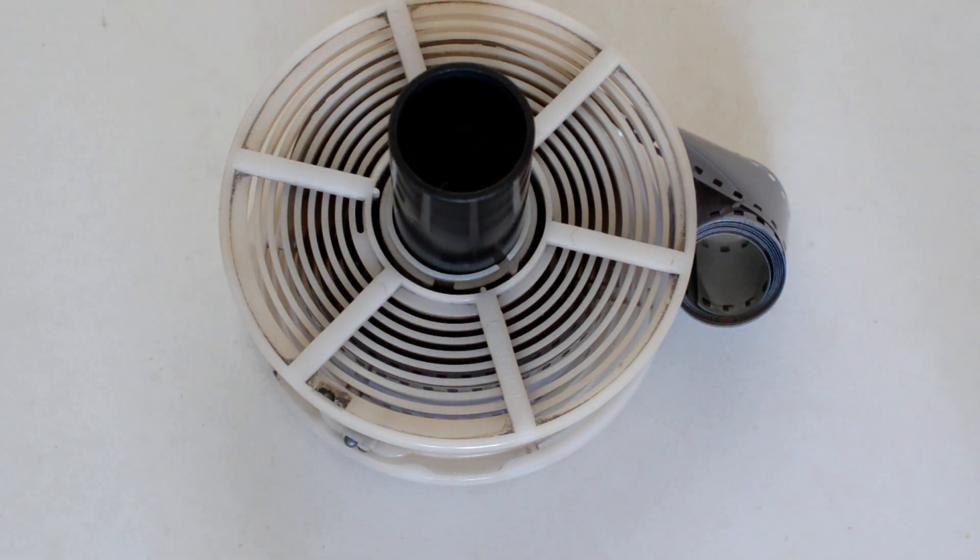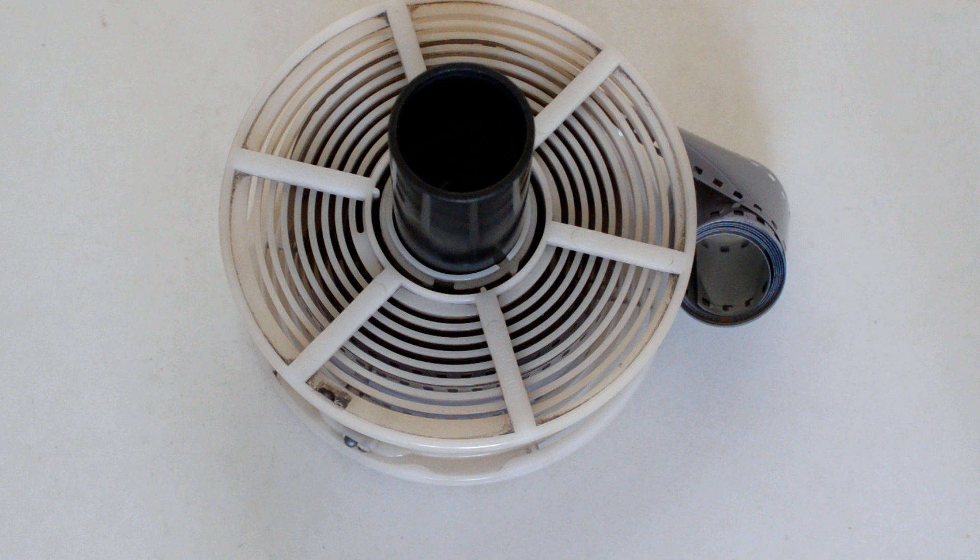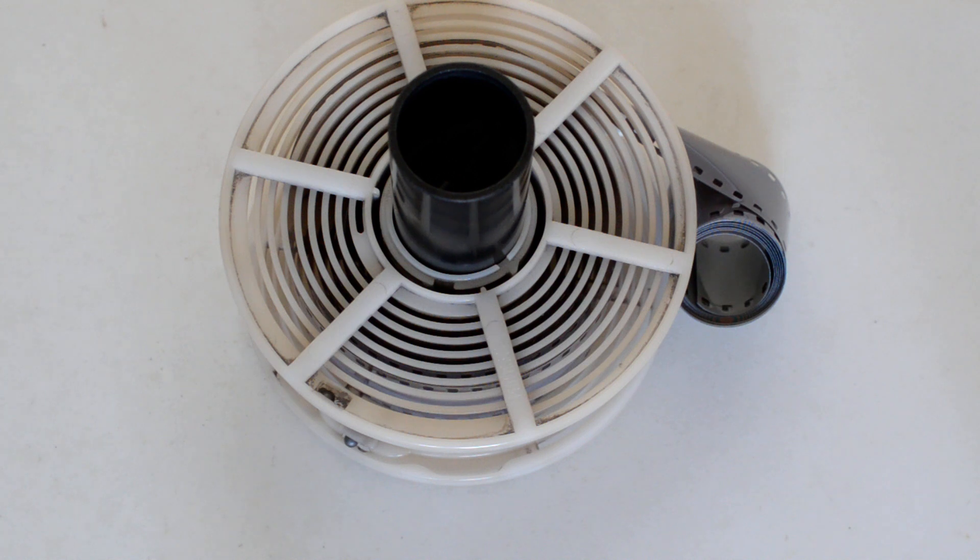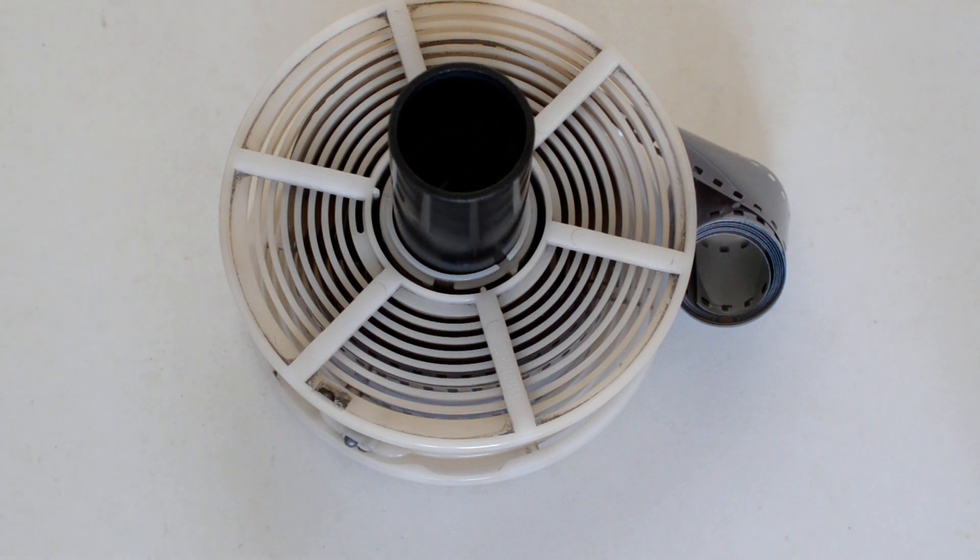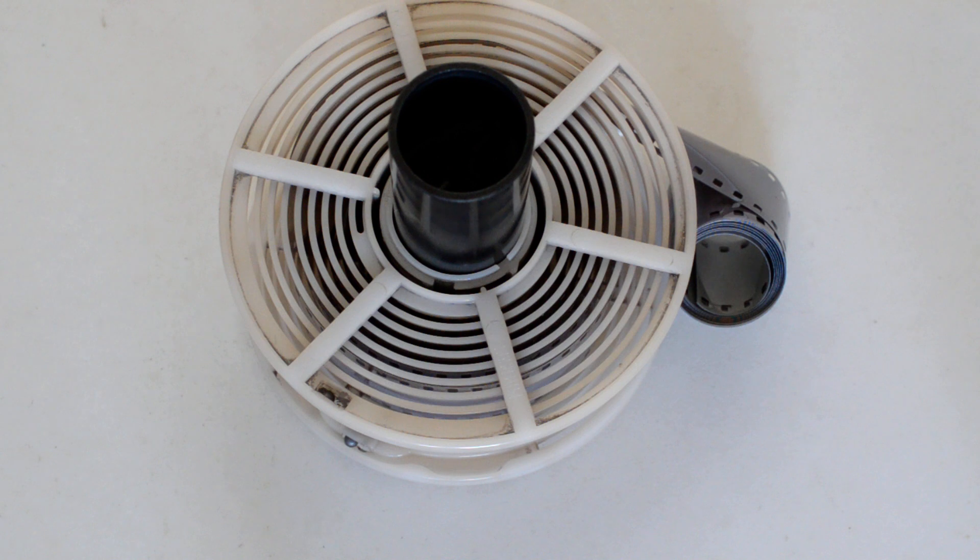All right, so this is a follow-up video to the video I did about loading a Patterson tank, or Patterson reel rather. That video, everything went smoothly, the film went onto the reel with no problem, but that's not always the case, especially when you're first starting out.